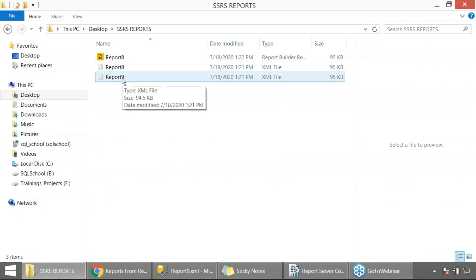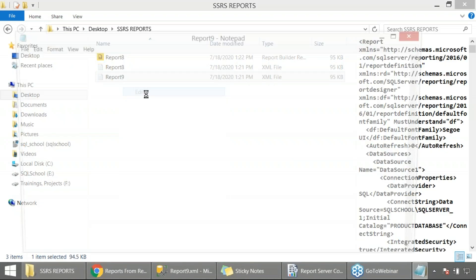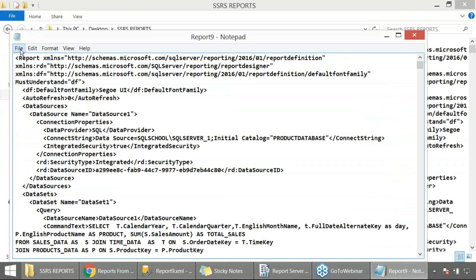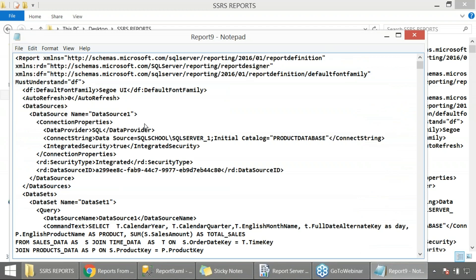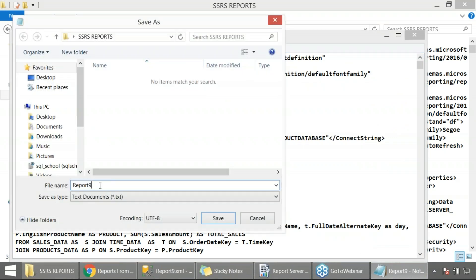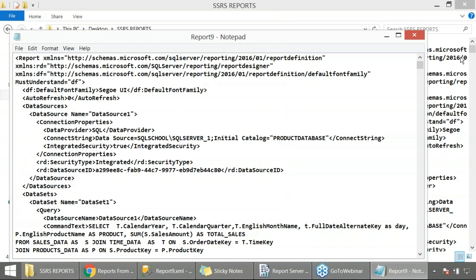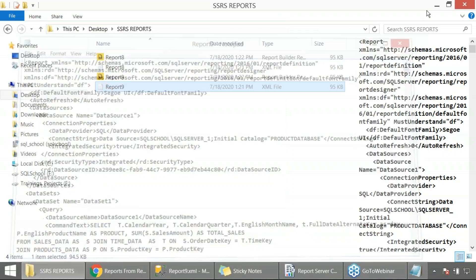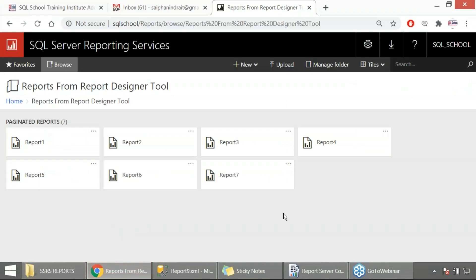I repeat. Edit, file, save as, and 9.rdl. We need to force the extension, so give it in double quotes. This will do the trick and your reports are ready. What next? Upload, simple.